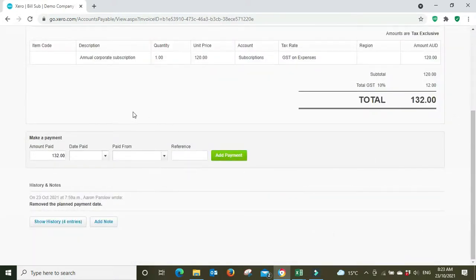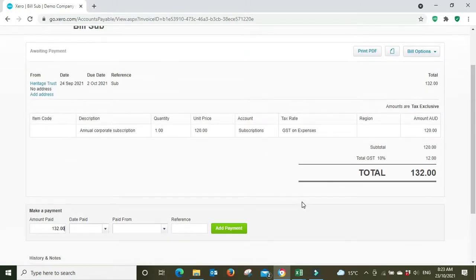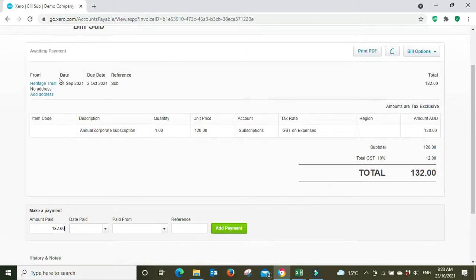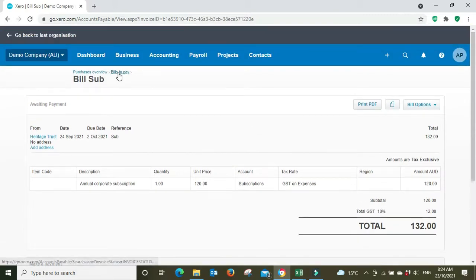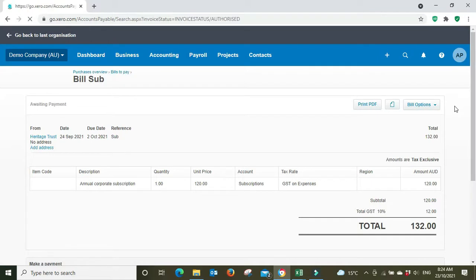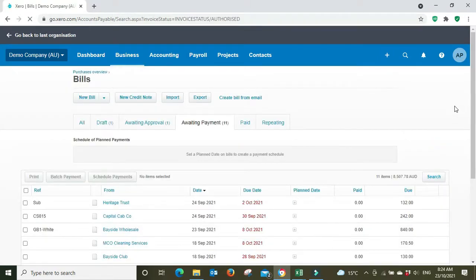You can mark it as paid down the bottom here and then when you go to the bank, the record will flow through to the bank rec and you'll pick it up there. Or you can just pay this bill through your bank and then when it comes through to the bank rec, match it up to this invoice at that point. But today I'm going to be showing you how to do a bulk payment.